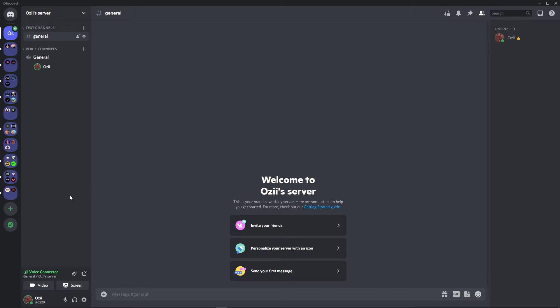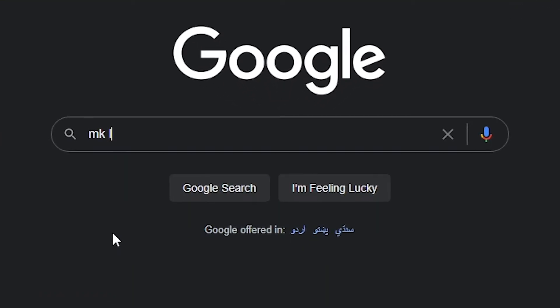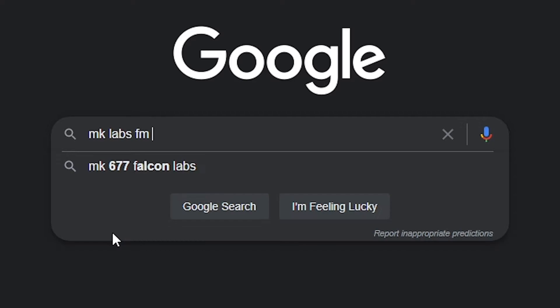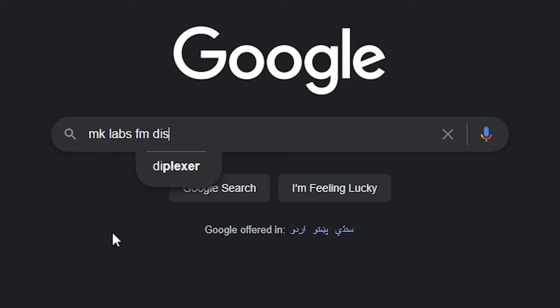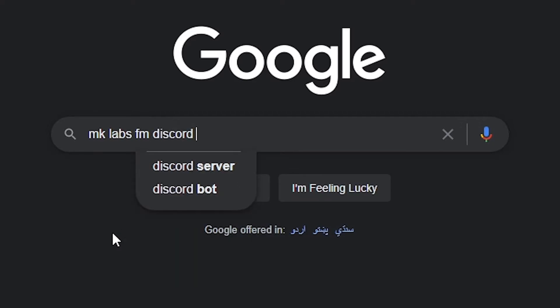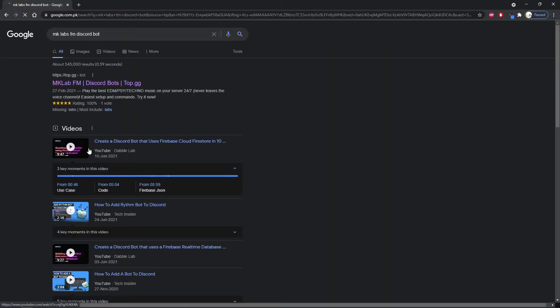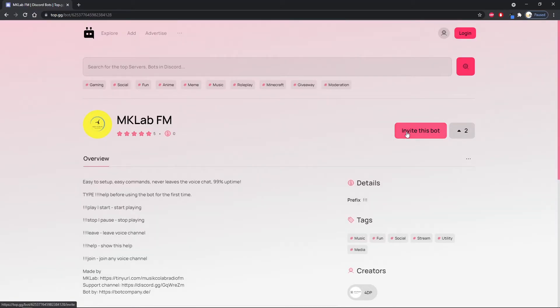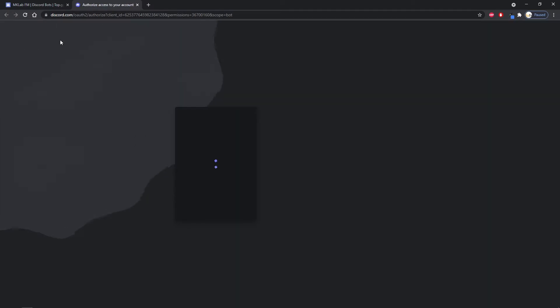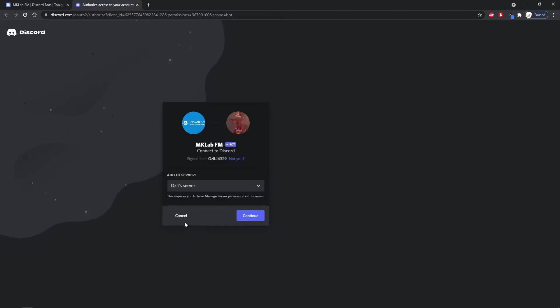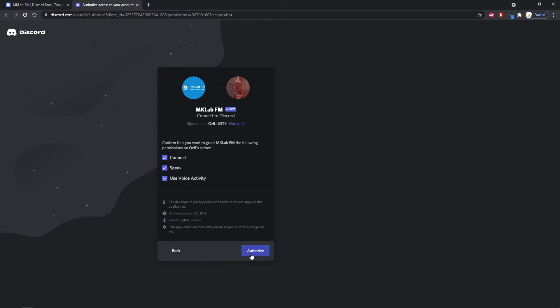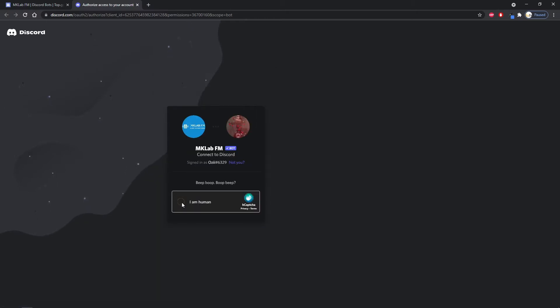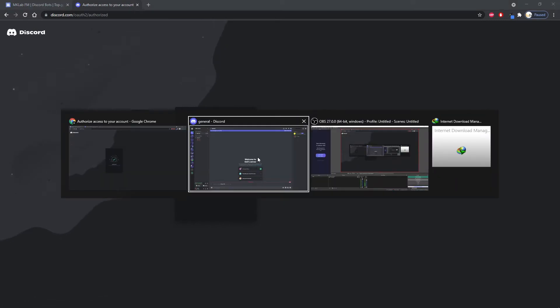The bot we are going to use here is MKLabsFM. Invite this bot to the voice channel. Authorize and enter. Now this bot has been added to your server. Invite this bot to your voice channel.